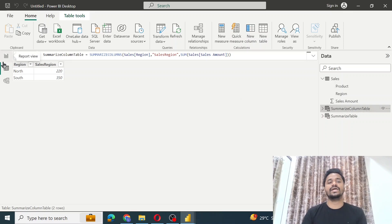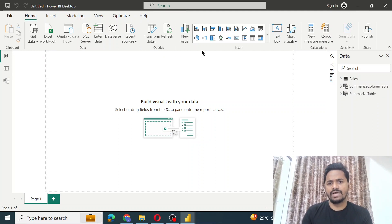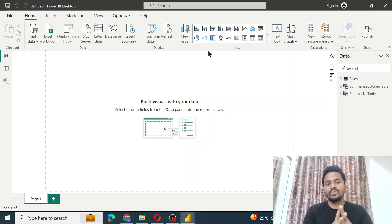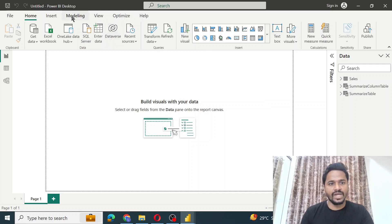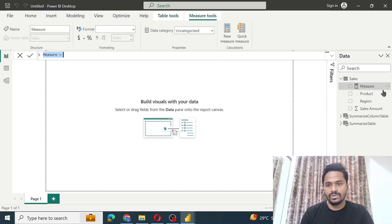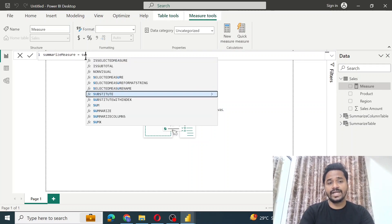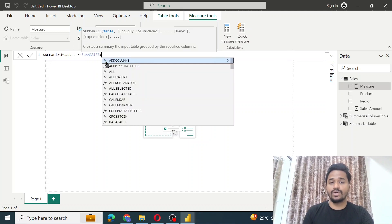The next thing we want to see is how to use these functions within a measure. Go to Modeling and click on the new measure option. Let's name the first measure 'summarize measure'. Now let's see what happens if we directly try to use the SUMMARIZE function in a measure.